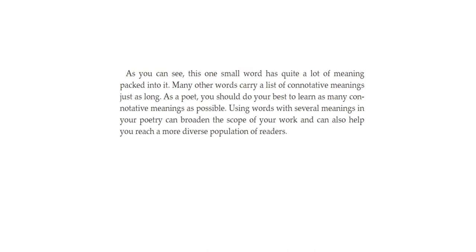As a poet, you should do your best to learn as many connotative meanings as possible — although you want to avoid the Whiz Pizza situation. Using words with several meanings in your poetry can broaden the scope of your work and can also help you reach a more diverse population of readers.